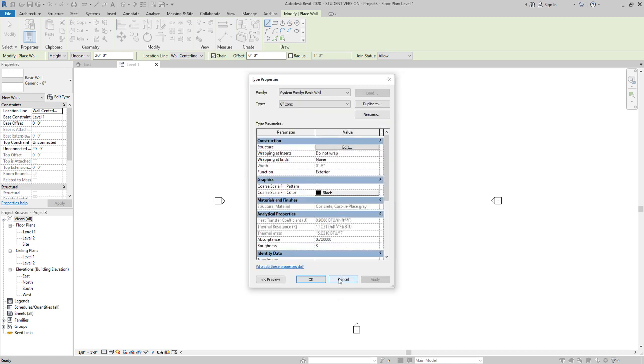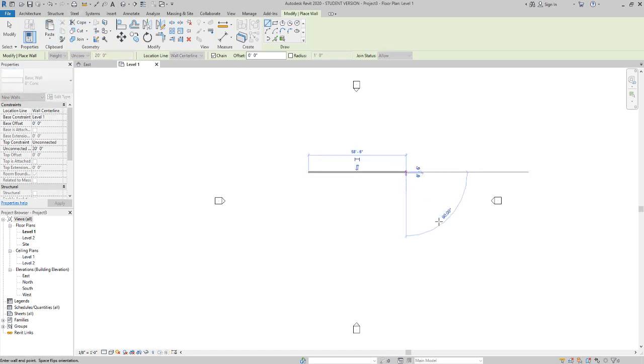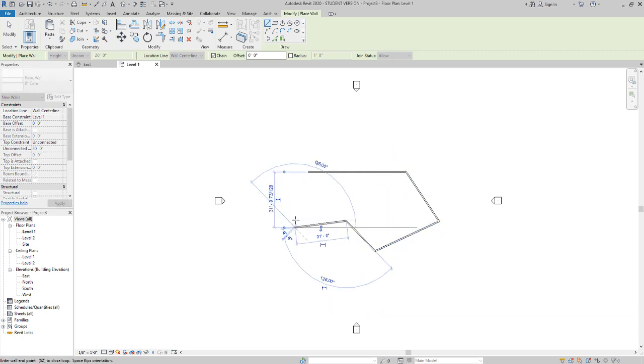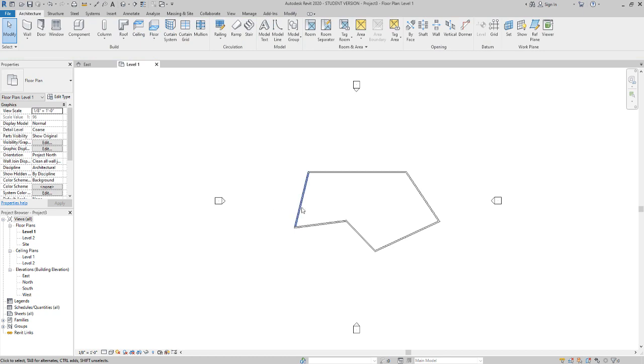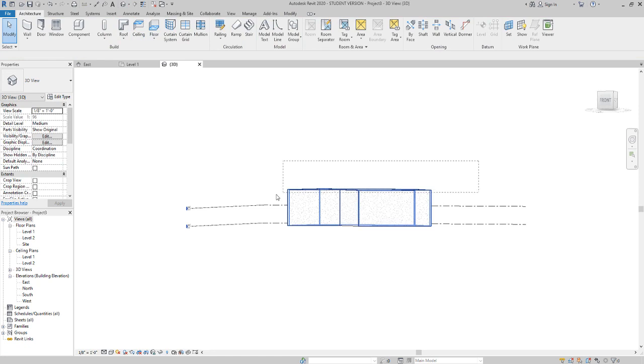8 inches might be too thin for this, but I just want to show you how to edit that. Now with this I can go through and just draw out a shape of a building I want to use. We're going to choose something kind of crazy.